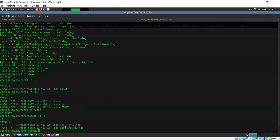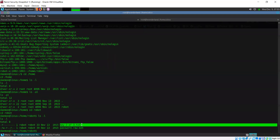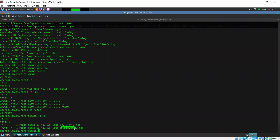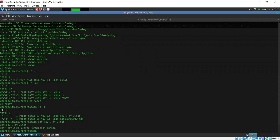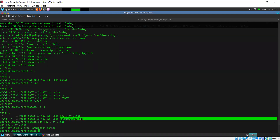There are two files present here. One of these is the second flag for this machine and the other one is password.rawmd5. If I try to access the key file — permission denied. I don't have permissions to read that file; only the robot user has that. However, I can read the password file.